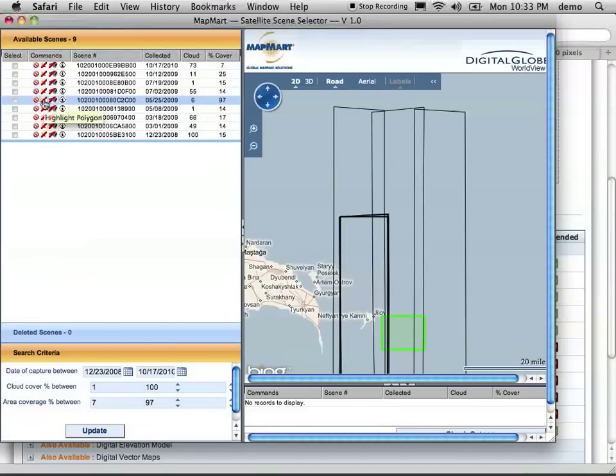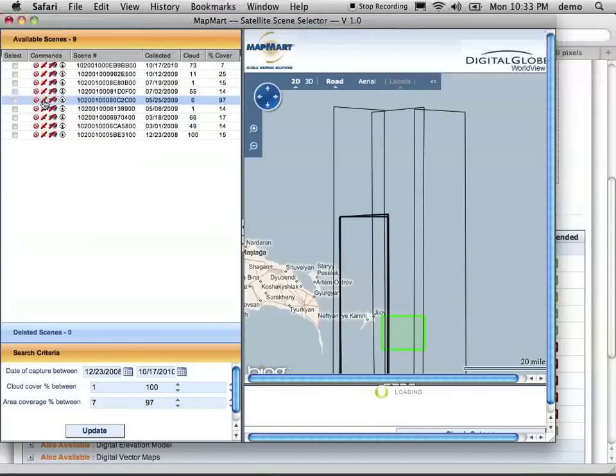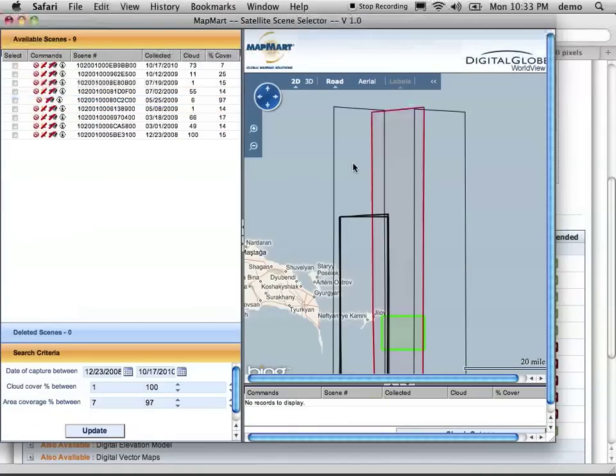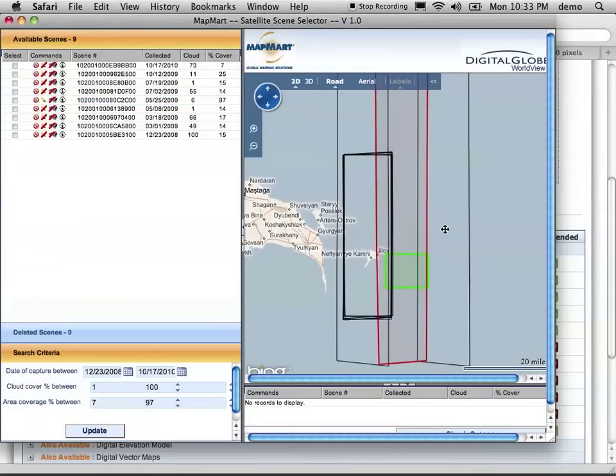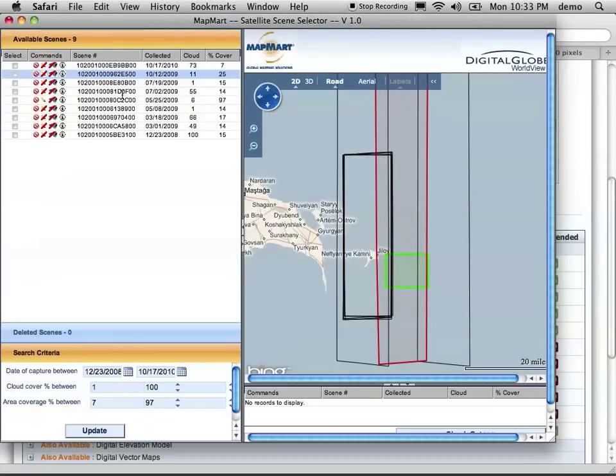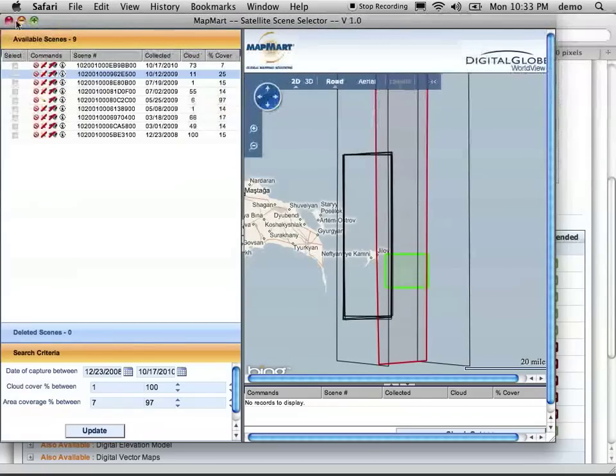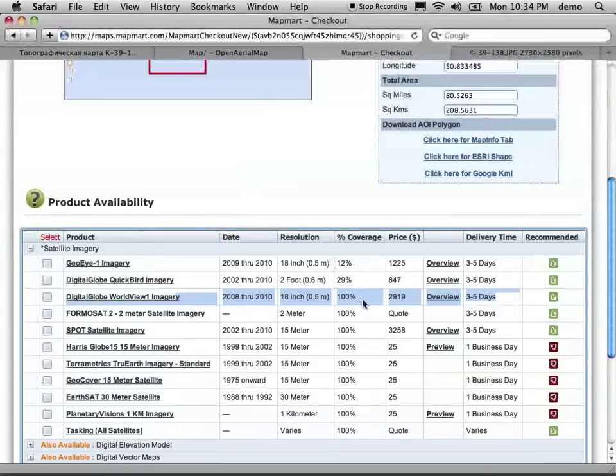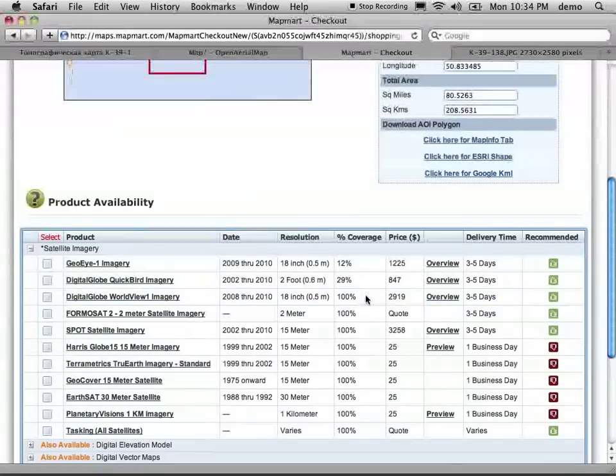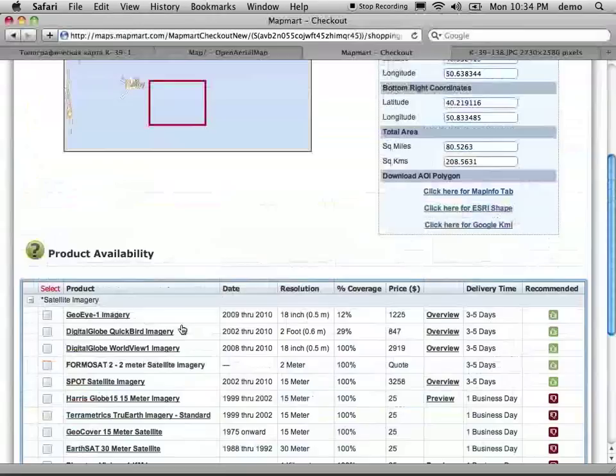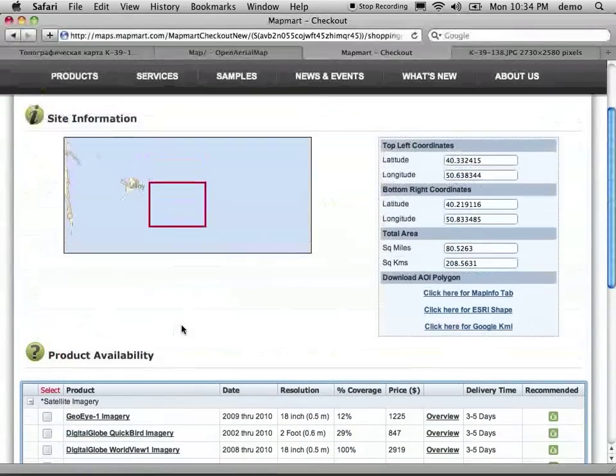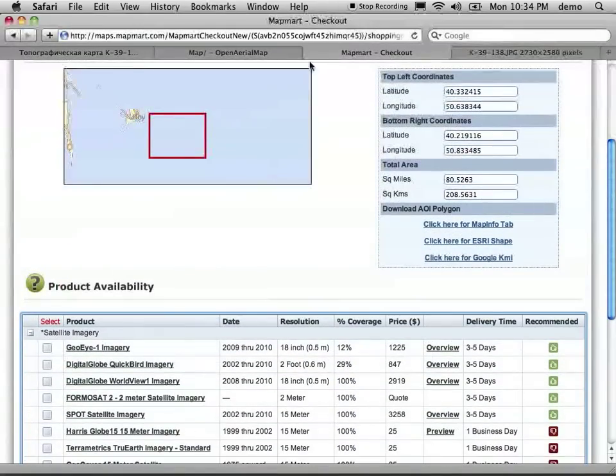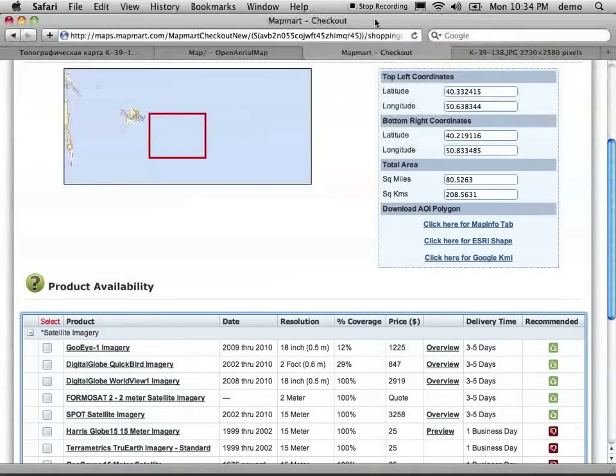So in any case, we can identify and look at satellite imagery over a particular area. We can take a look at the age, the cloud cover, the resolution, and get a price for it. And that's available for anywhere in the world. And I hope that's been helpful. Thanks.